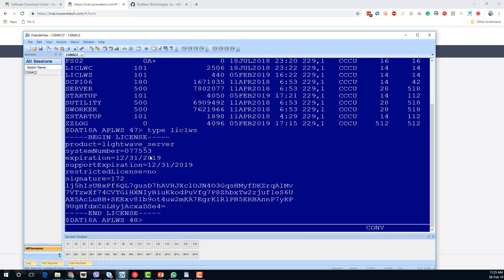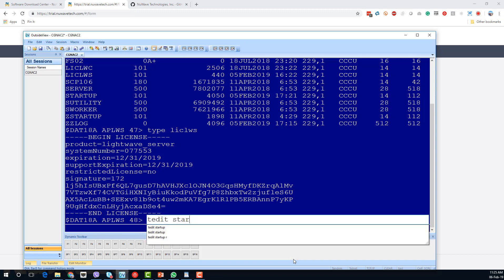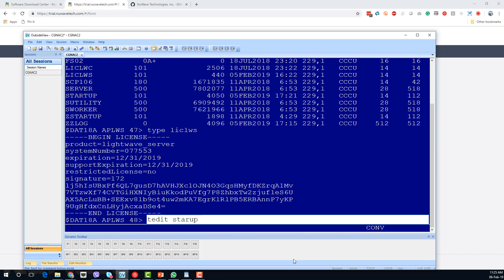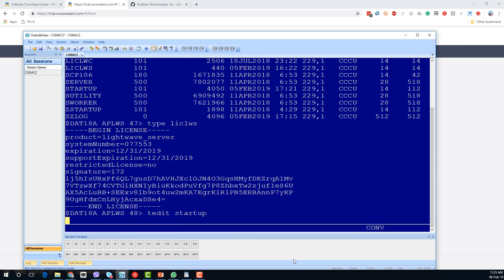This is my system number — it's been generated following the submission of that form as I just showed you. So we've got a valid license and we just now need to configure our LightWave Server instance and we should be able to get up and running.